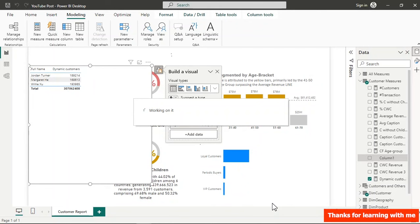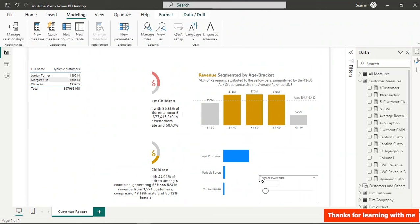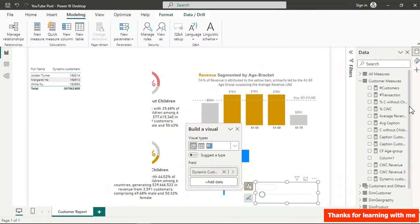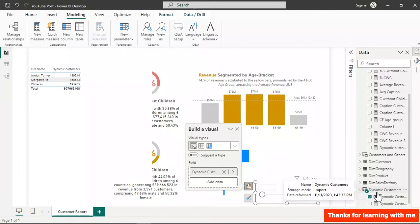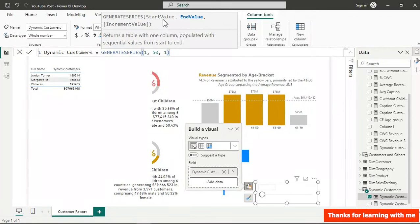The parameter has been created. Let's look at the generated DAX — it uses GENERATESERIES with start value 1, end value 50, and increment 1. You can manually change those numbers to adjust the range. A measure is also created which we'll reference in our Dynamic Customers measure.